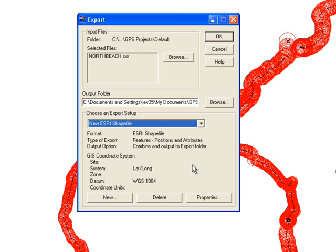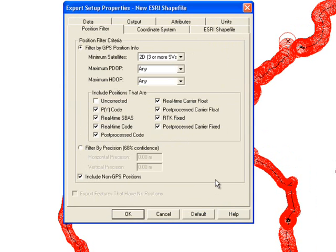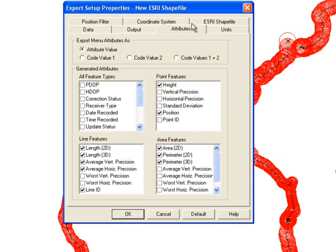Click the Properties button at the bottom, which will bring up several tabs. Under the Attributes tab, you have options to specify which features you would like to have recorded and accessible in your shapefile.